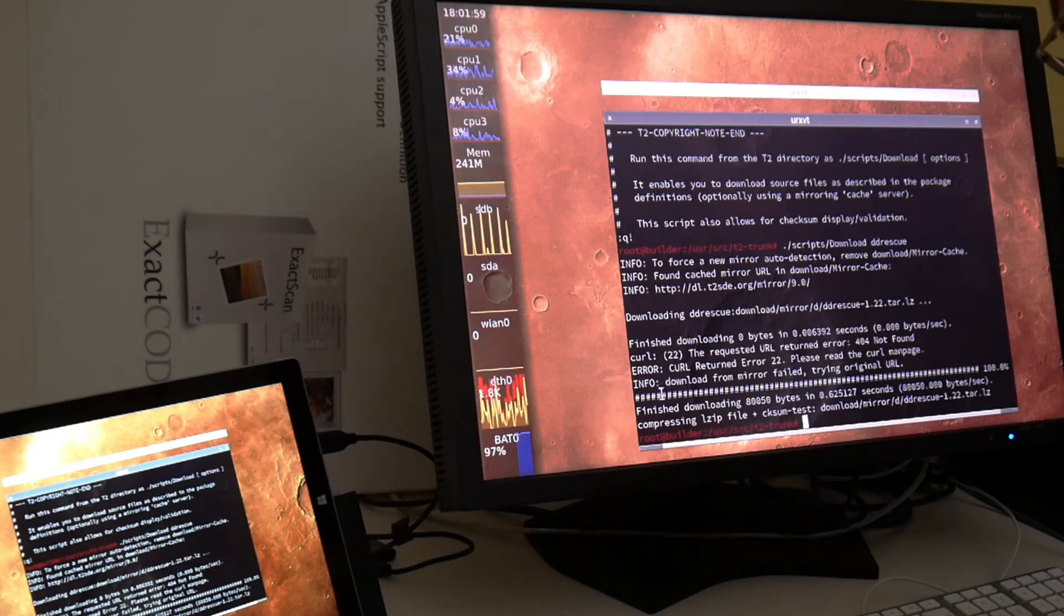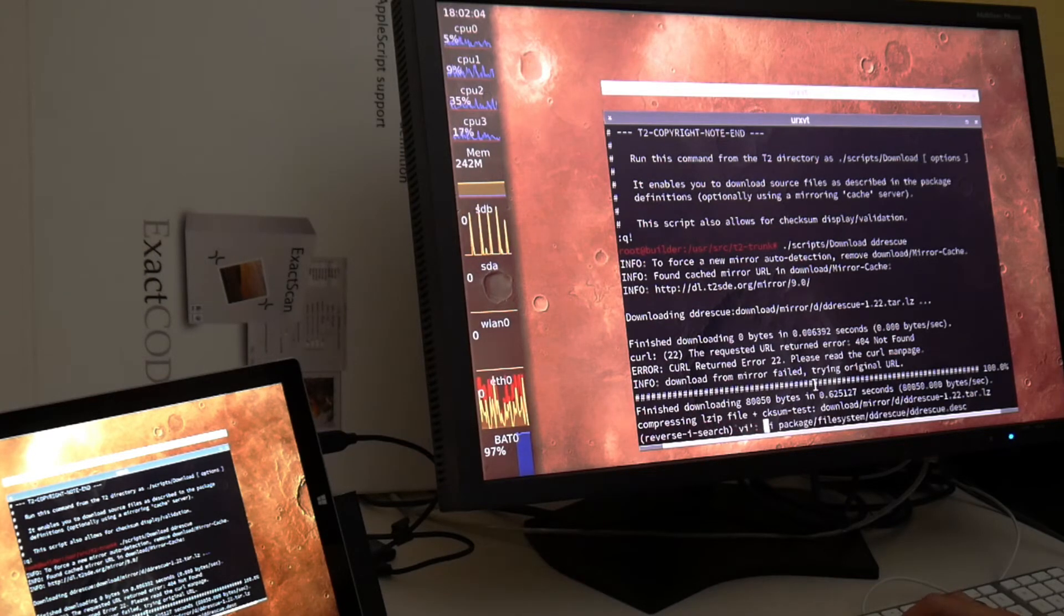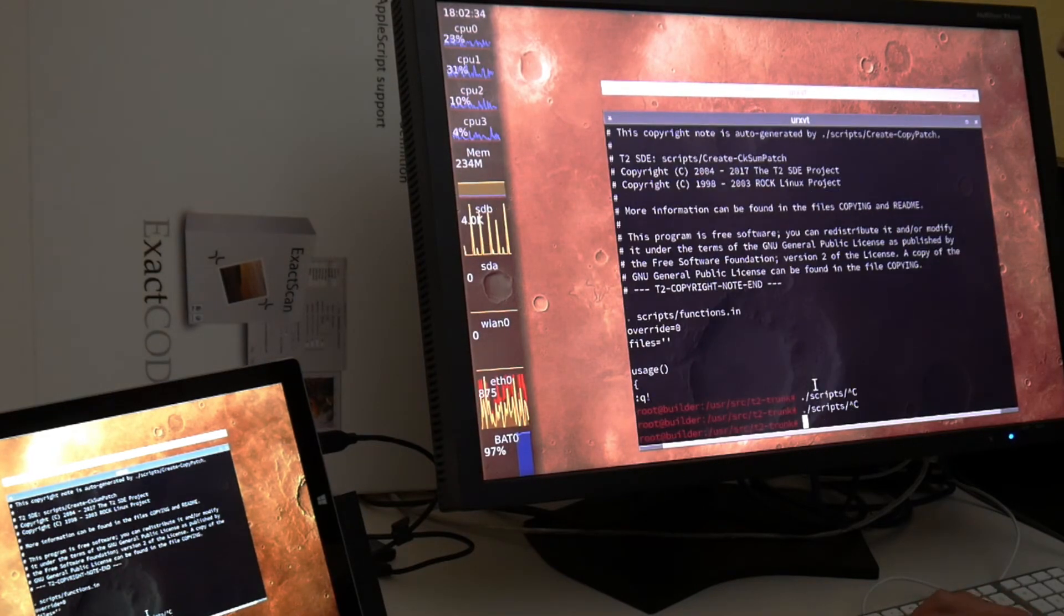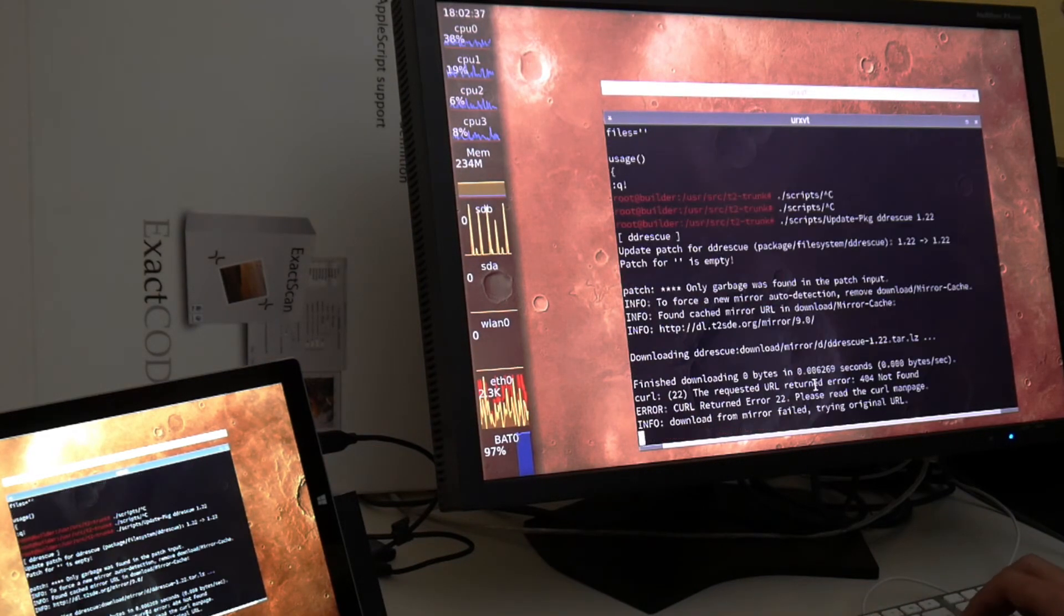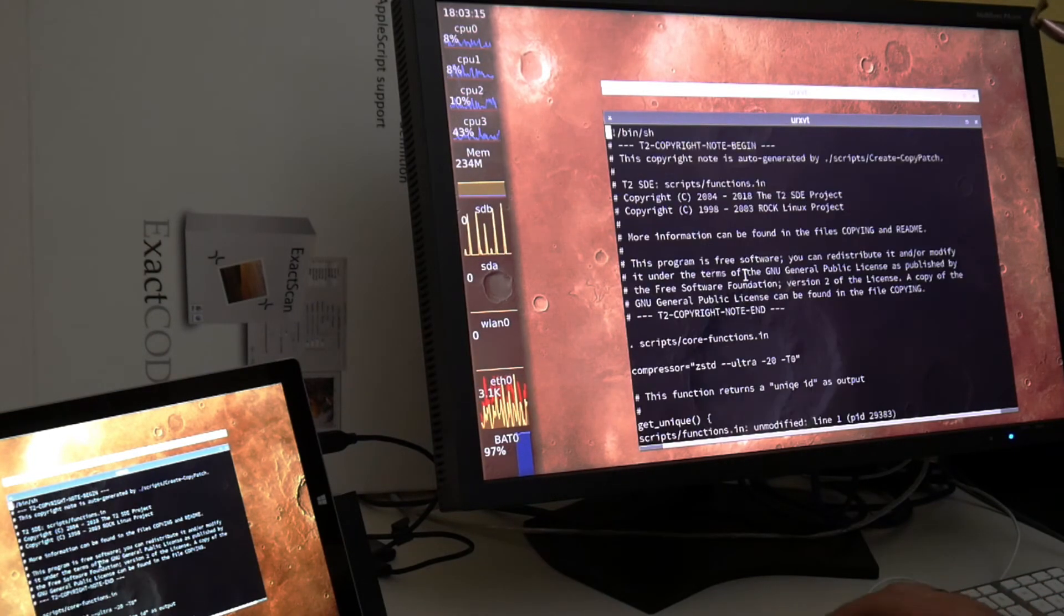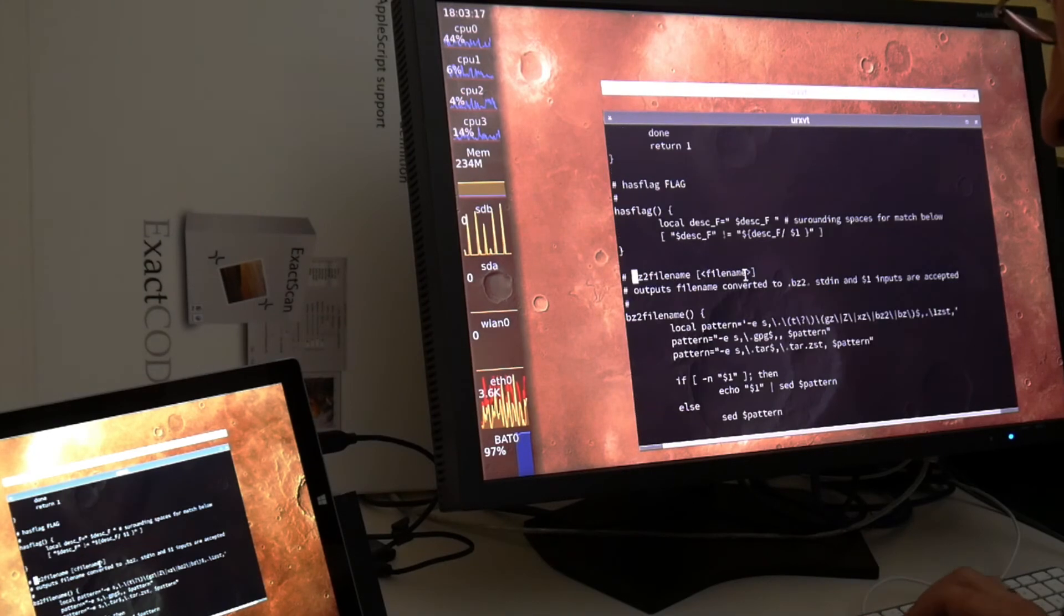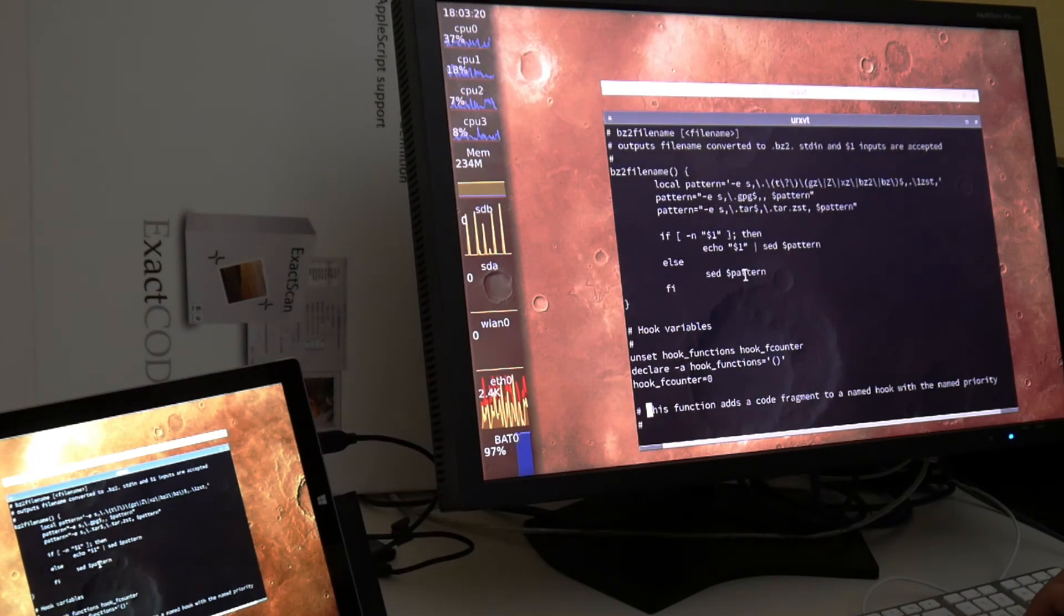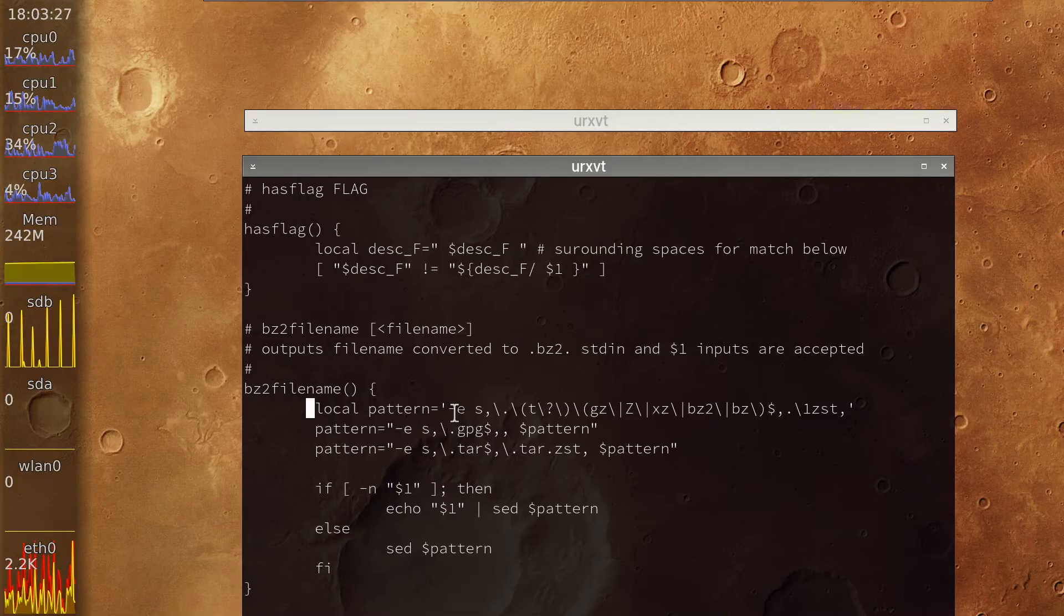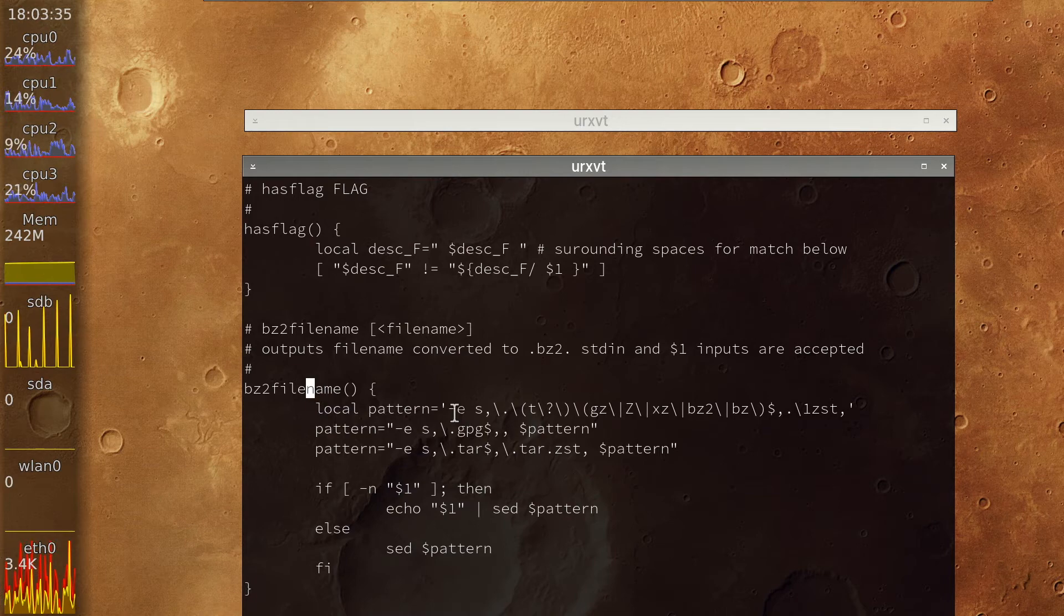So that was lzst and tar lzst. So now it says compressing lzst file checksum test. That could now be alright. Maybe we also need to add it for...